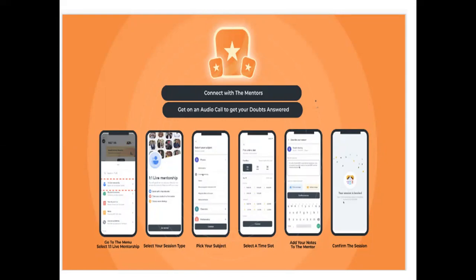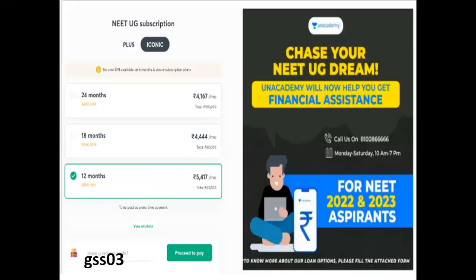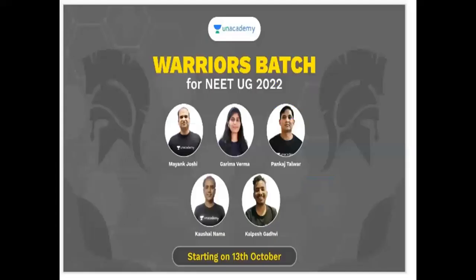Select the slot timing. If you have a subject, in this session you have to explain the doubts clearly. And if you have a subscription to Unacademy, you also have financial assistance.